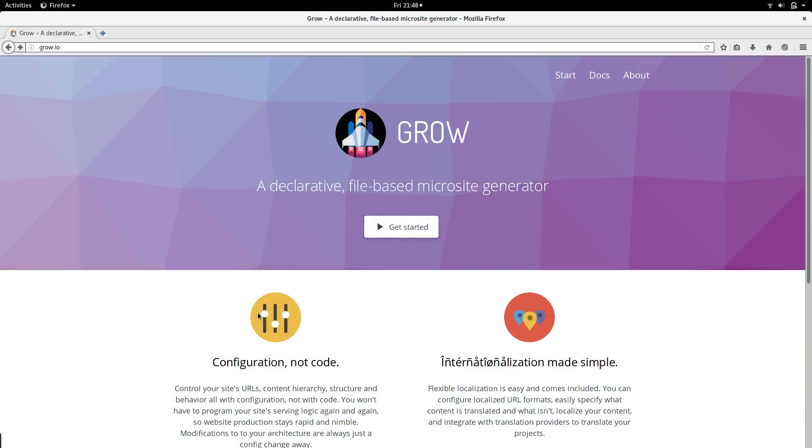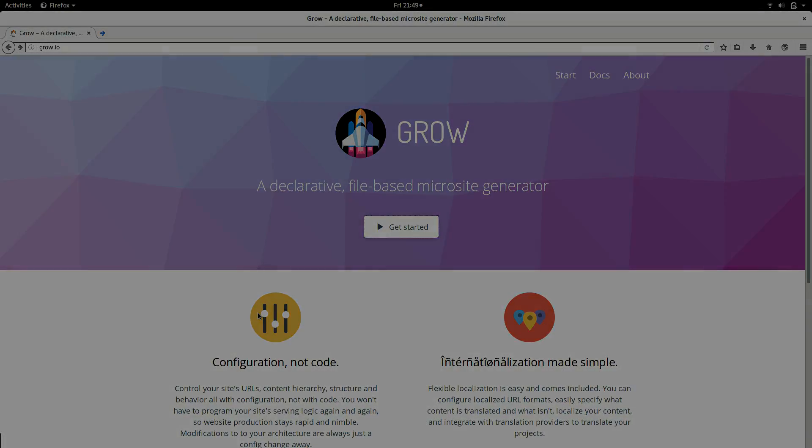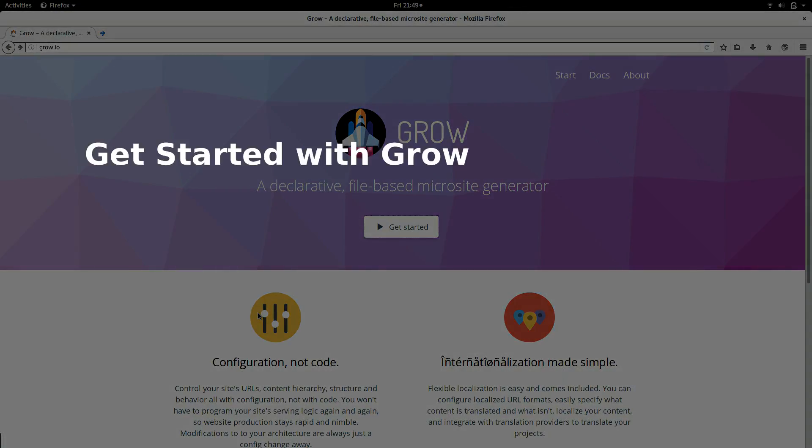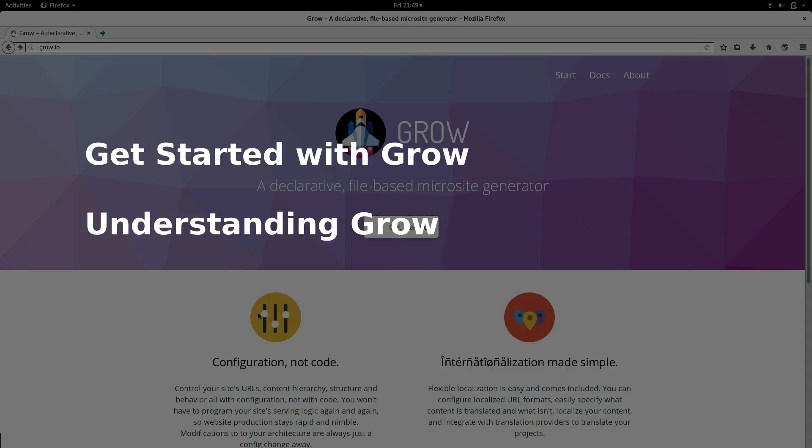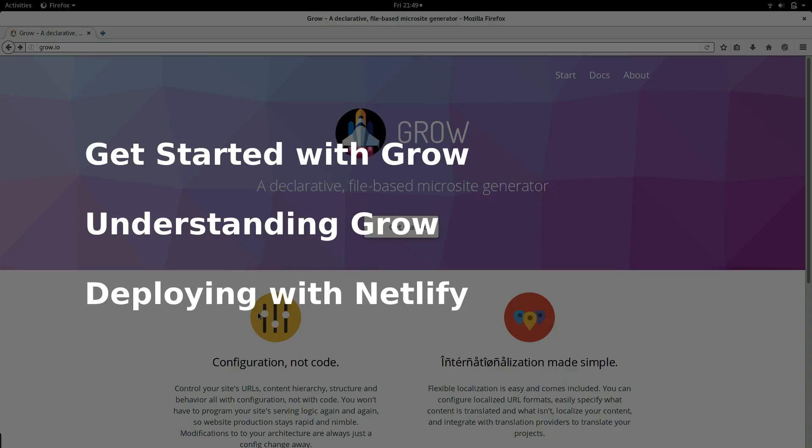Grow.io is a great static site generator for building content-focused, multilingual sites. Today, we're going to dive right in and get started from a template, learn how content works in Grow.io, and then deploy it simply with Netlify.